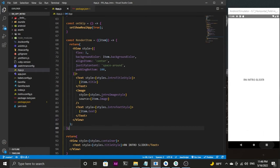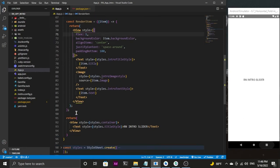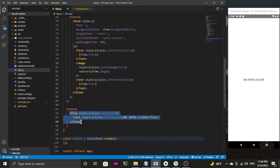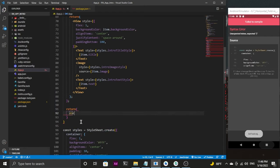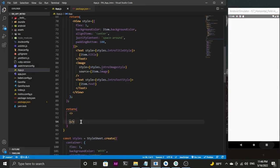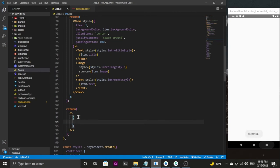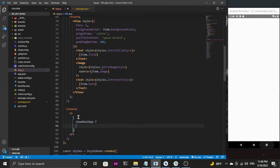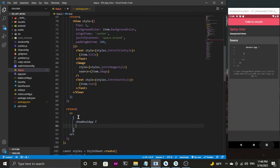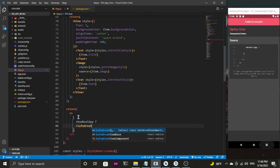Now let's render the data to the renderItem component so it gets displayed in the front end. In our main component return statement, we are going to use the React fragments shortcut. Inside the fragments, using curly braces, I'll write a conditional: if showRealApp is true, I'll display the real app page — the one shown when the user clicks Skip or Done — so I'll create a SafeAreaView.